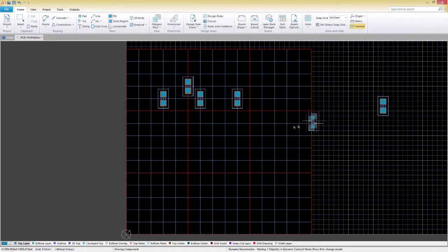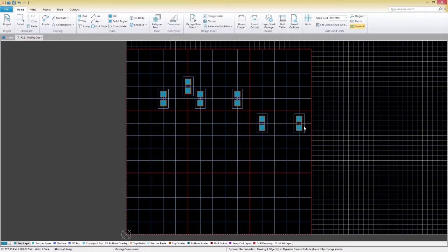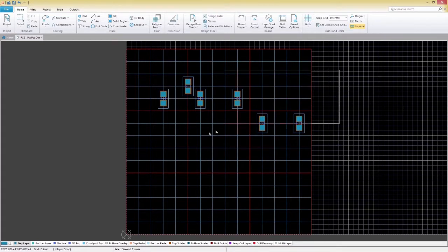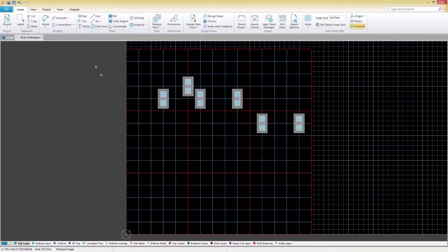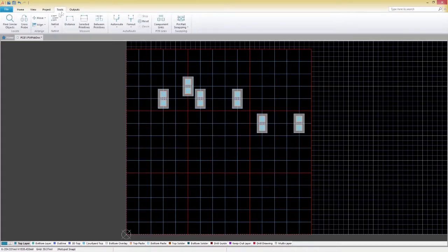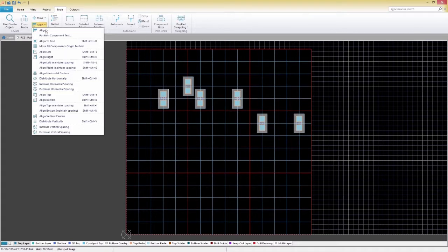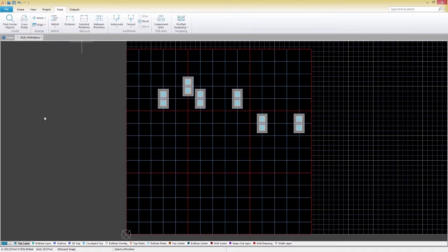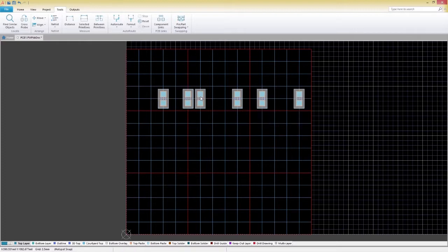Let's place some components on our newly constructed grid. Highlight the objects you want to align and click the Tools tab and then Align, Align Vertical Centres. Click on the component you want the others to conform to and instantly your components will be aligned.